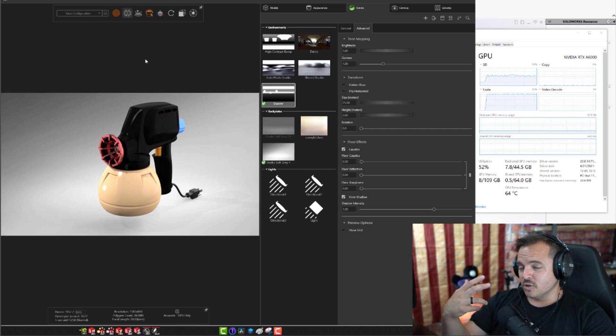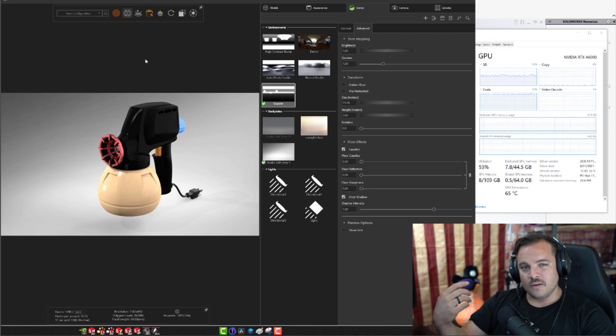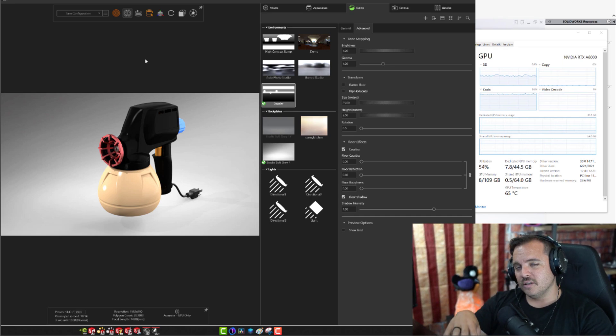If you're not opening massive files — and I don't personally, though my customers do — then an RTX A4000 might be a great GPU for you. If your files are a little heavier, you might jump up to the RTX A5000, which I believe has 16 or 24 gigs of RAM, and that's usually enough for most people. But if you want the biggest and baddest option, that's going to be the RTX A6000.